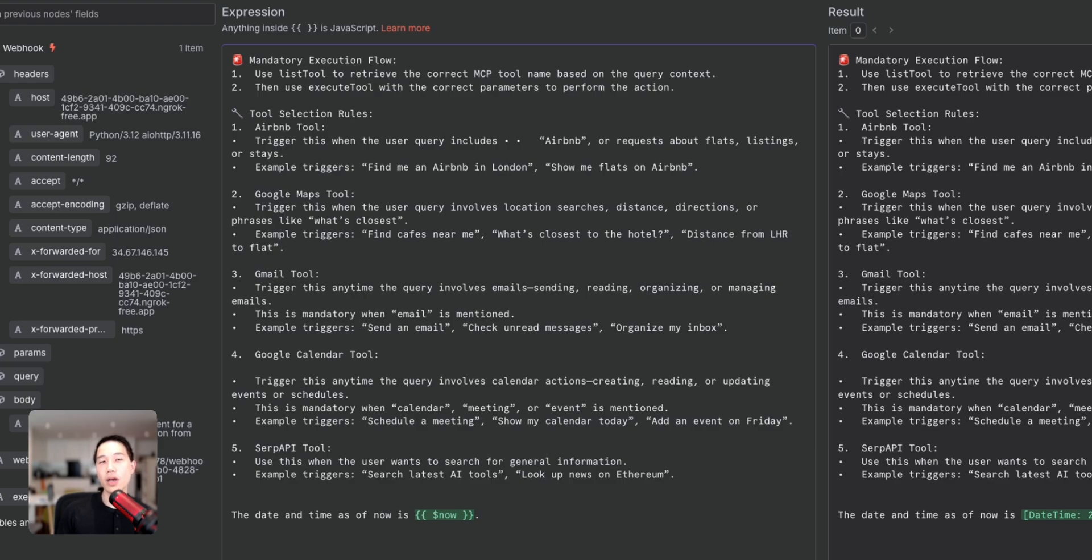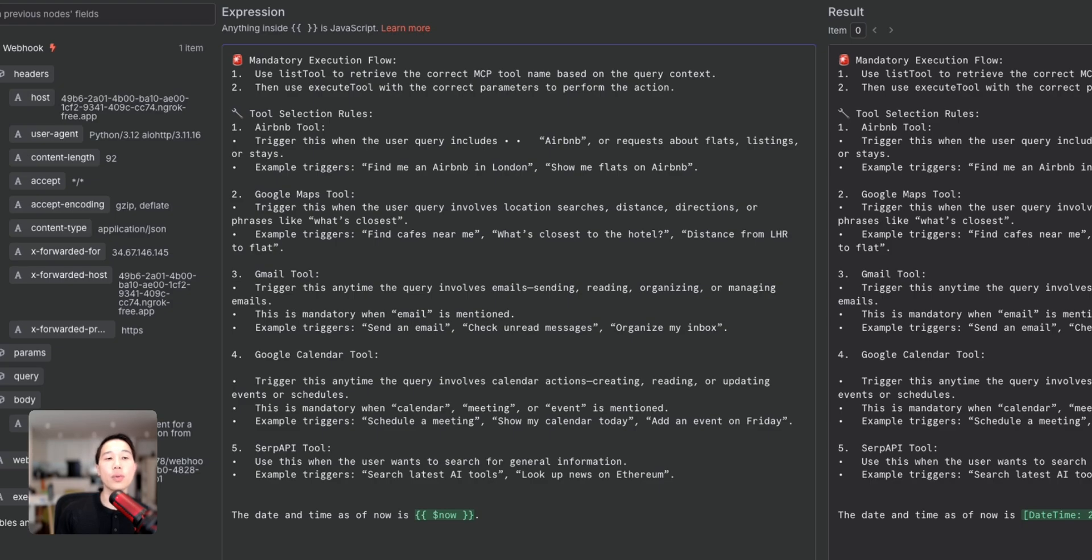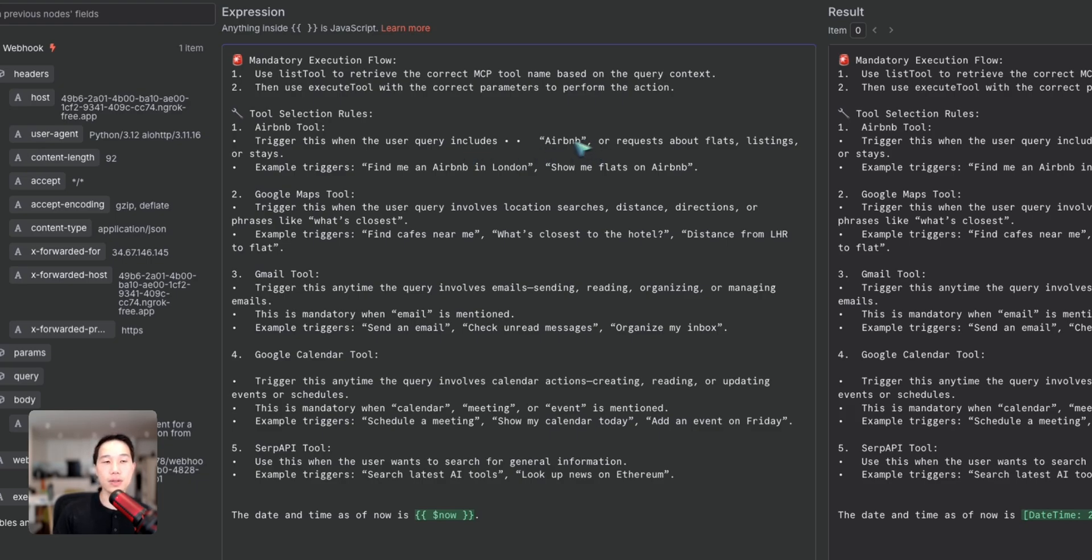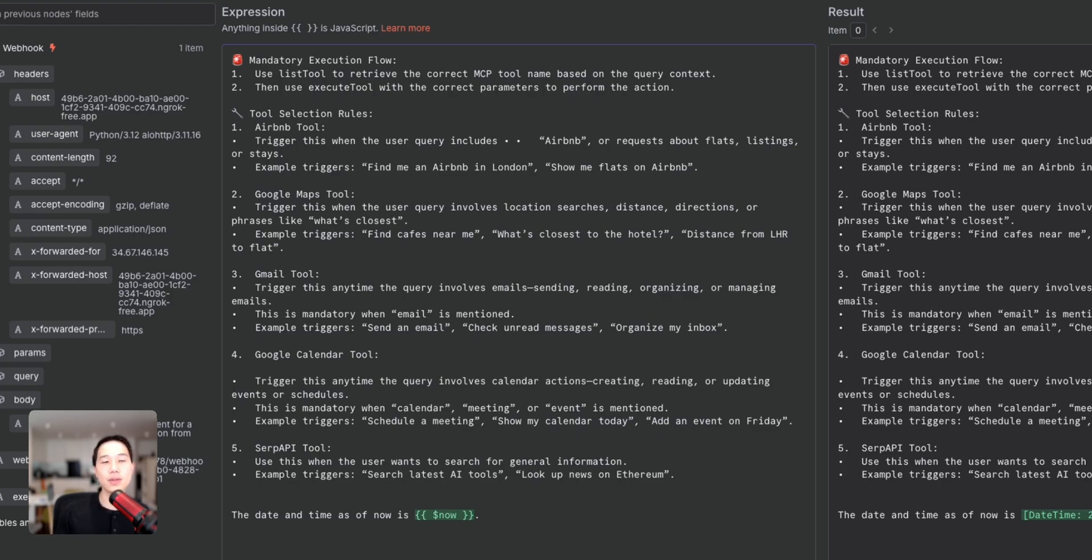Here is telling the agent to follow some mandatory rules. For example, whenever the agent decides to trigger an MCP tool, it always has to use the list tool function to retrieve all the tool names from the MCP servers, and then use the execute tool with the correct parameter to perform the action. I also specified a whole bunch of tool selection rules here, like if Airbnb, then if the query includes the keyword Airbnb, it triggers this tool. Similarly for Google Maps, Gmail, Google Calendar, and SERP API, it has different rules to set it. The more important thing is I provided this AI agent the current timestamp so it does actions like scheduling calendar events and sending emails with correct timestamps.